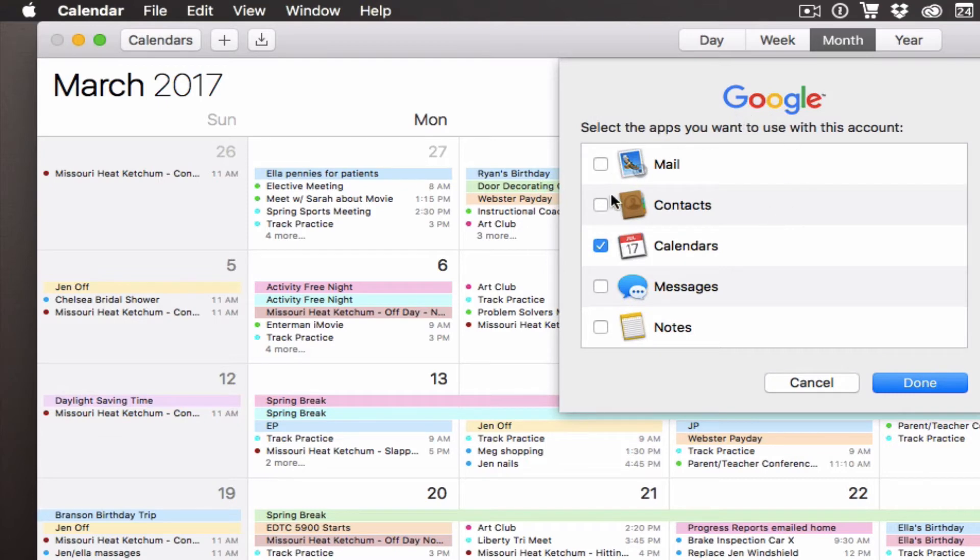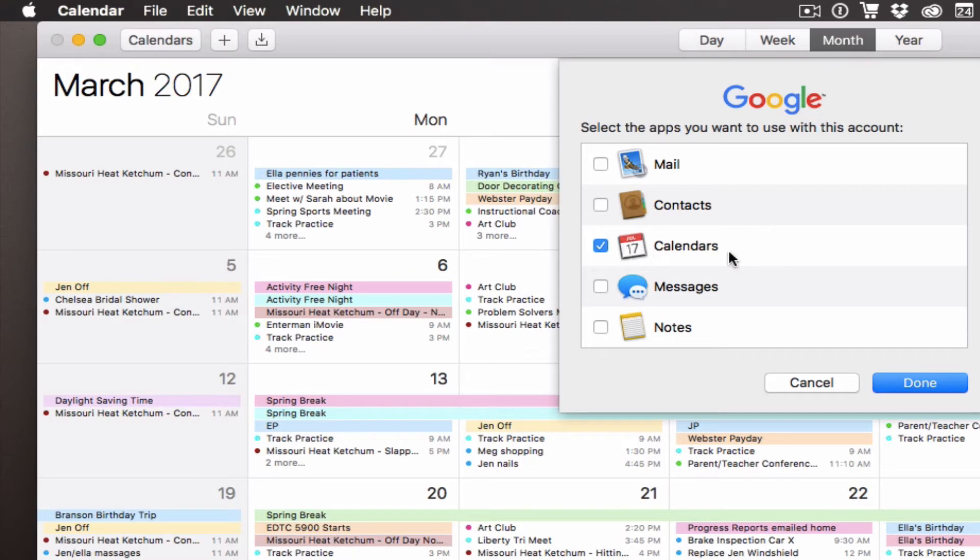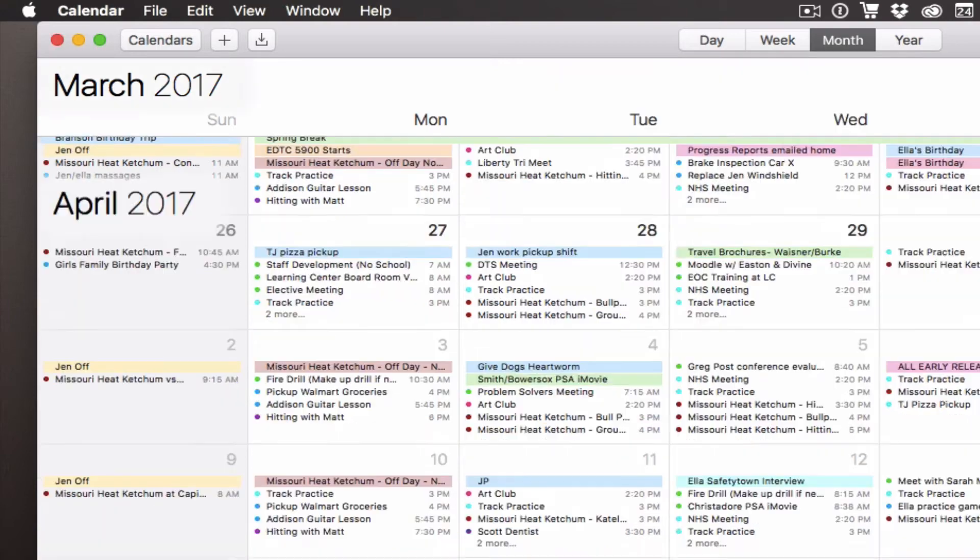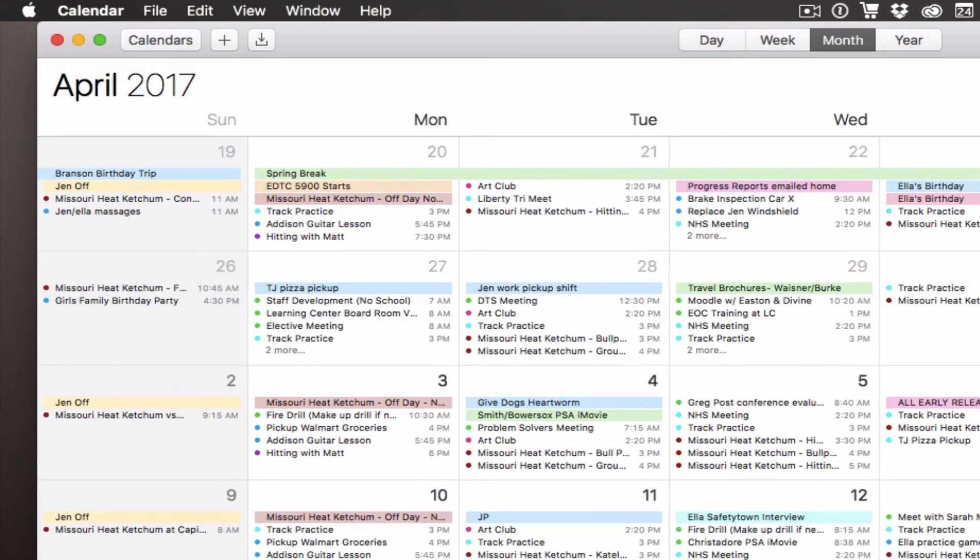Now it asks which apps I want to use with this Google account. I can choose a whole variety of different Apple apps. For right now, I'm just going to leave it as Calendars, but you can also set up Contacts and Mail to work in here if you'd like.